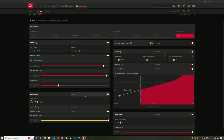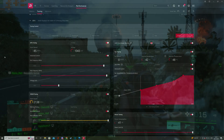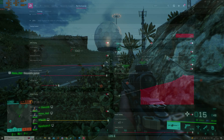Now let's see how the card is doing in games. Watch the top left corner for GPU temperature, GPU frequency, and memory frequency.